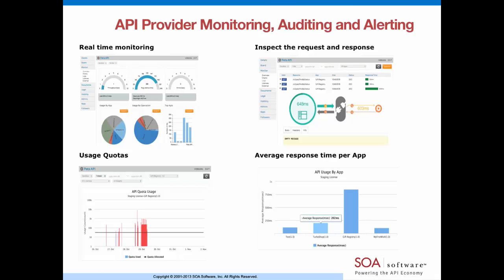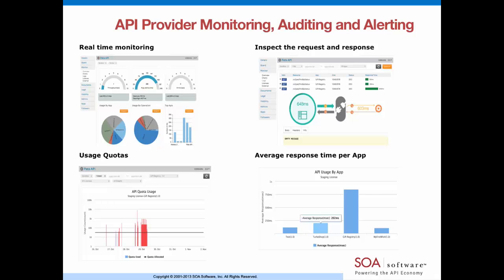To achieve end-to-end monitoring, you need to monitor from two different perspectives. The first perspective is the provider view. This is the monitoring you get out of the box with API management platforms such as SOA software's. You are able to see real-time performance issues, inspect transactions as they flow through the gateway, have visibility into quotas, and get alerted when policies are triggered. This provides an excellent API provider view of what's going on with your API program.